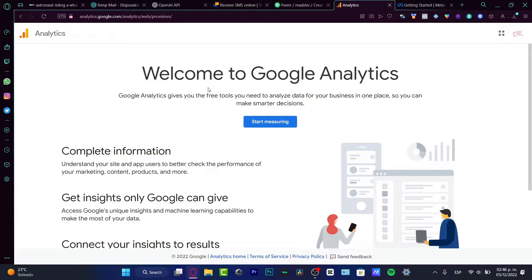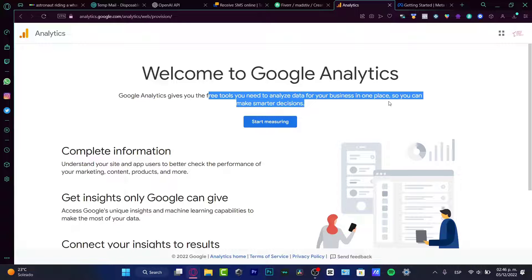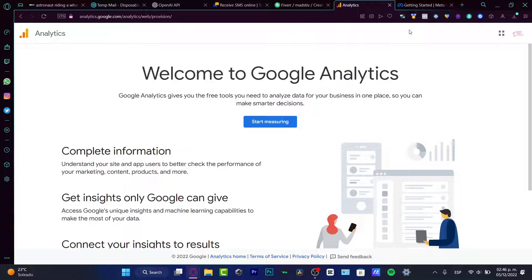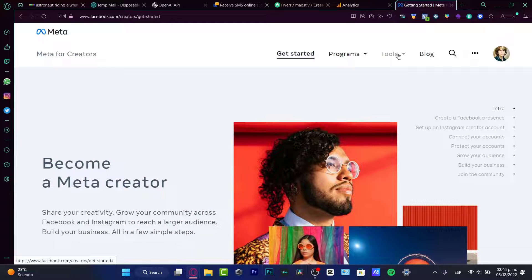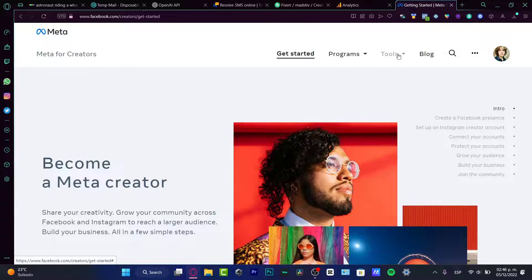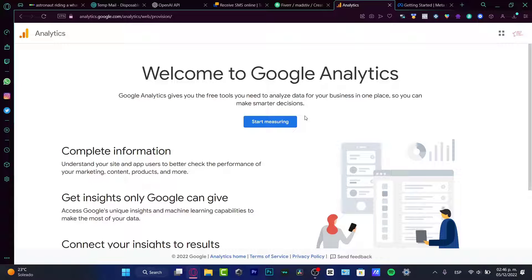So as you can see it says give your free tools to analyze data for your business in one place. So if you are not working here into Facebook, if you are not using social media, if you're using only Google, you are using YouTube, you are using all the tools from Google.